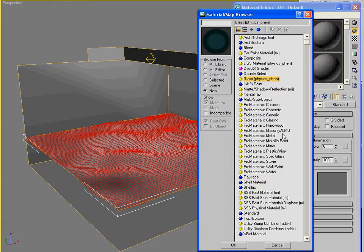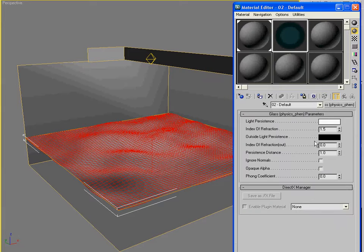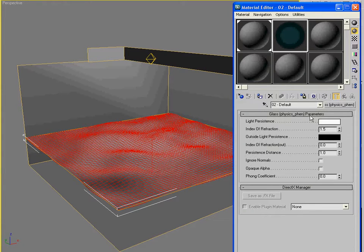And of course there are others, you know, like Pro Materials. And that applies too. You get different effects for each one. But I'm going to stick with this one, glass physics phenomenon. Because it's really easy to work with.